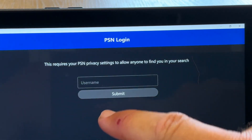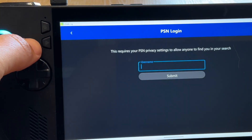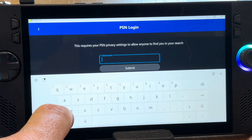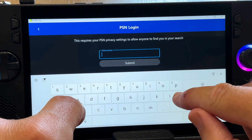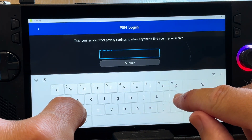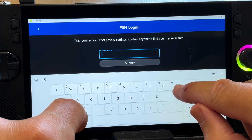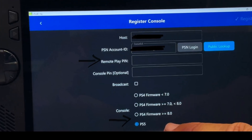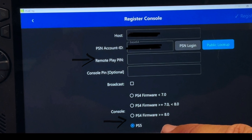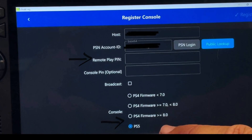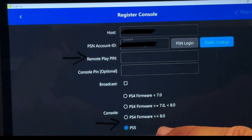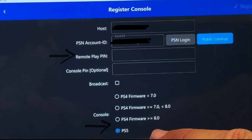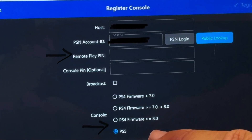On the PSN login screen, press the Command Center button to open up the keyboard and simply type in your PSN username — your gamer tag — then click Submit. With our PSN account ID now in place, make sure the correct console is selected at the bottom, which in my case is PS5.